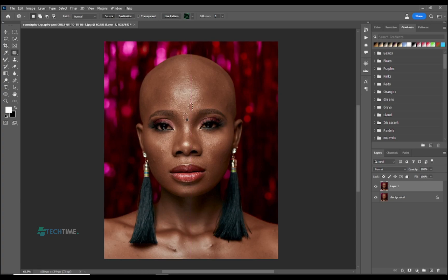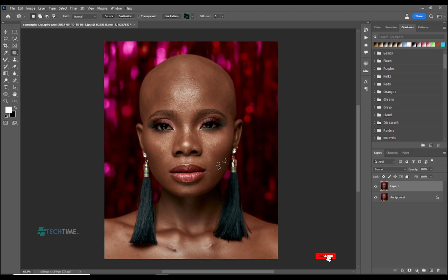We are removing all the pimples on the forehead. You need to take your time when removing pimples on the face — just circle on each one, take it to another direction, and remove it.